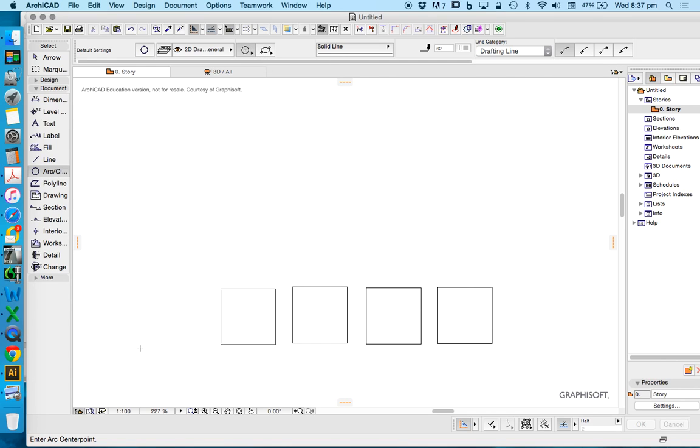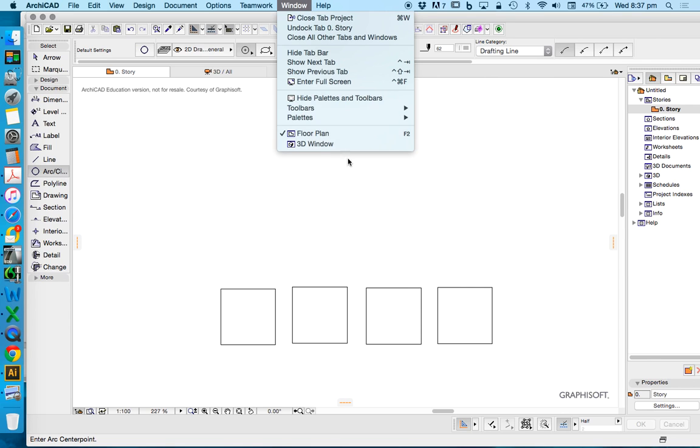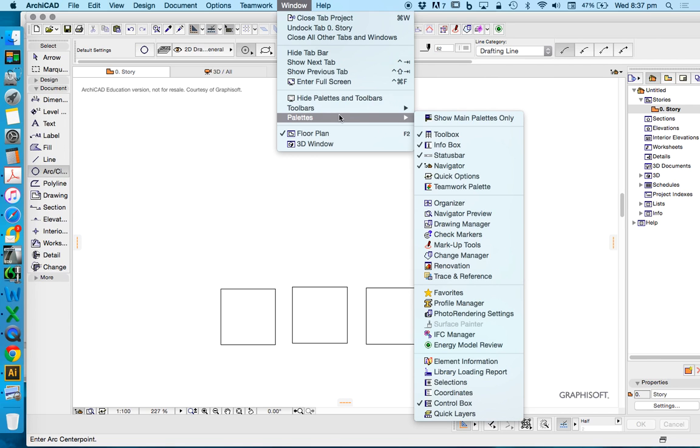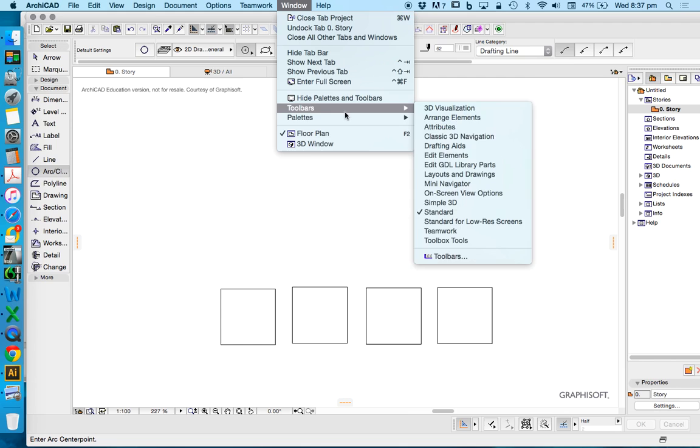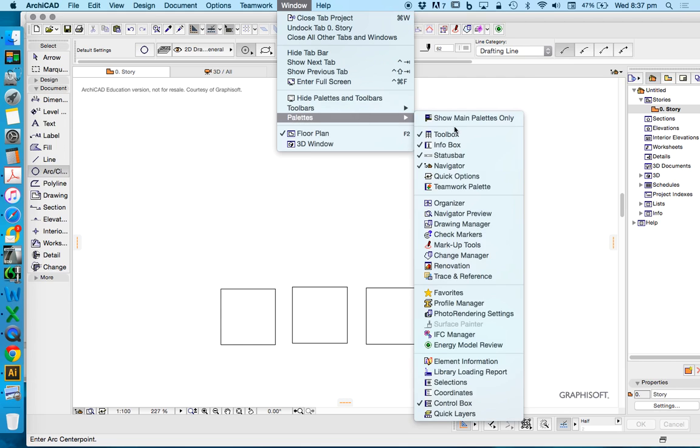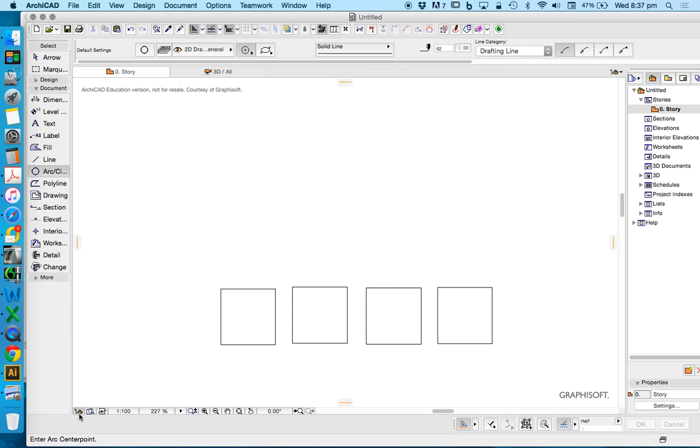I always refer to the bottom of my screen, which is if I go to my palettes, my status bar, and it just tells me what to do. So if I get confused and I forget what I need to do, go read the status bar. It says enter arc center point.